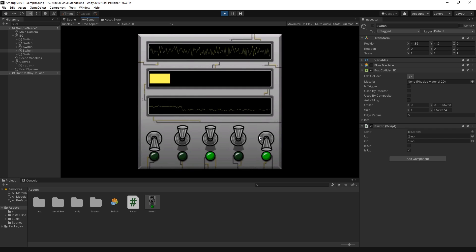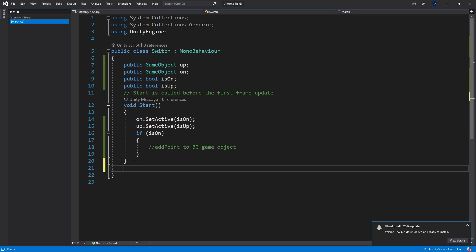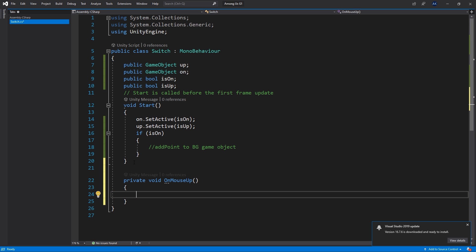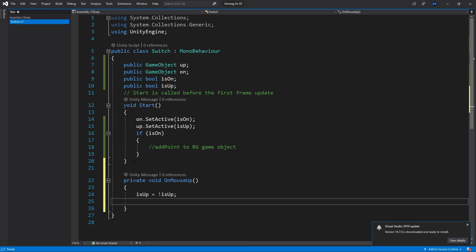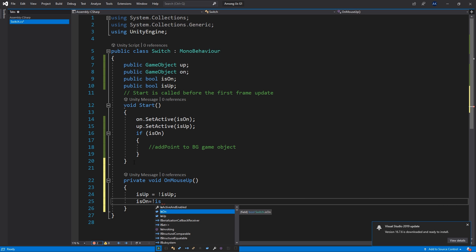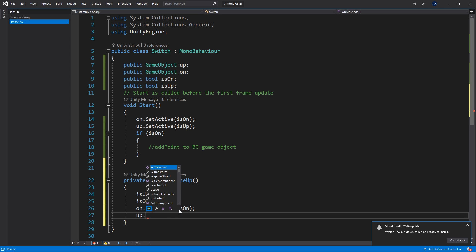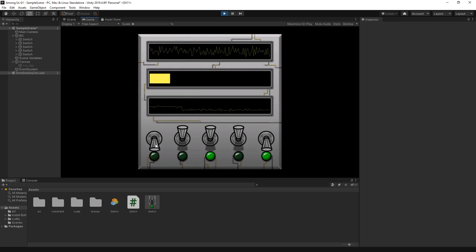Now let's add the logic for toggling the switch on and off. Back in the switch script, I'm not going to use the Update method, so I'll remove it. Instead I'll use the OnMouseUp method, which is triggered whenever you click the mouse while over a collider — that's why we added the box collider. Inside this method, I toggle isUp and isOn using the not operator: isUp = !isUp. Then I use those values to call SetActive just like in the Start method. Testing in Unity confirms the toggles are working as expected.